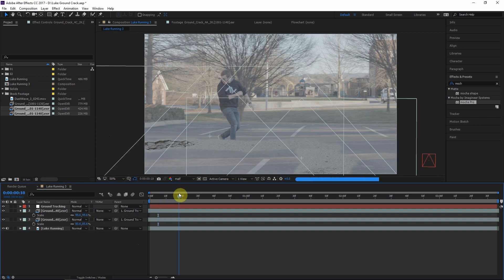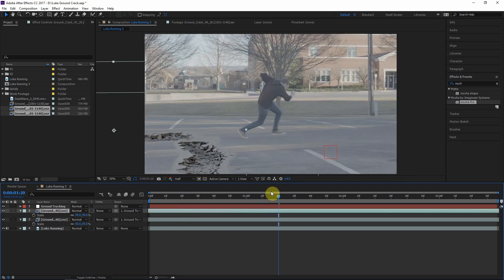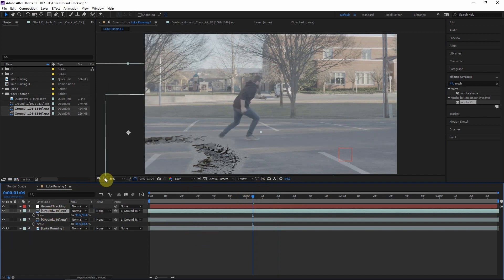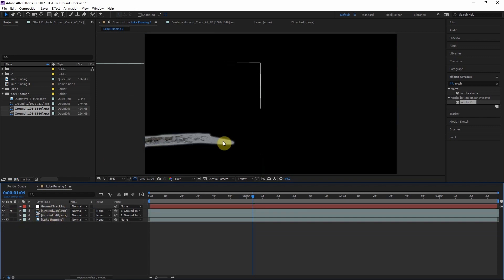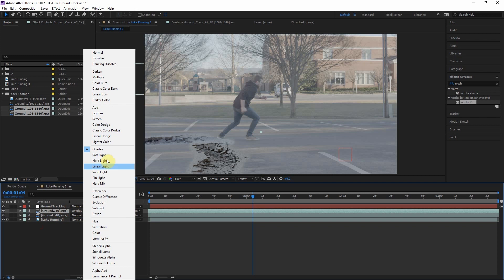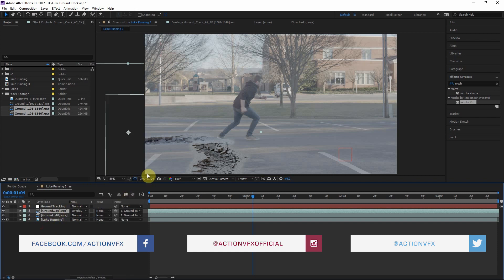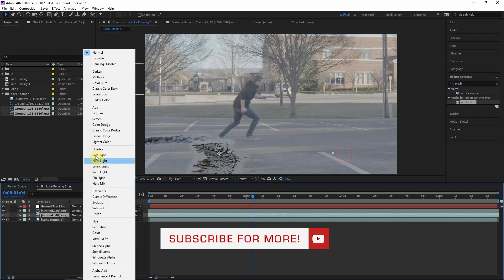Work on the timing so Luke is in front of the cracks rather than running on top of them. Now, one thing to notice about these elements is that the concrete is completely gray — this allows us to use an Overlay blending mode. Overlay is kind of a mixture of Screen and Multiply: where there's gray, it has the illusion of being transparent. That's exactly what we want, so the gray concrete areas show through. Apply Overlay blending mode to both elements.